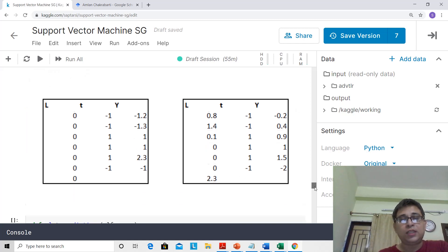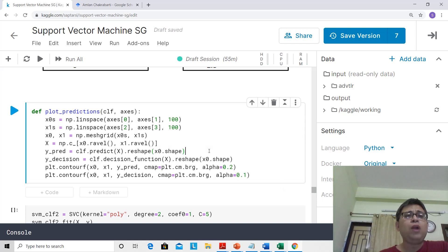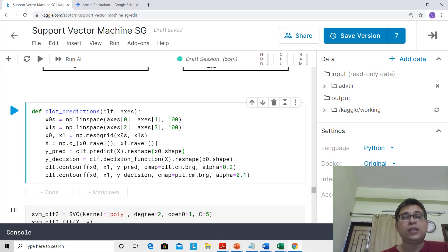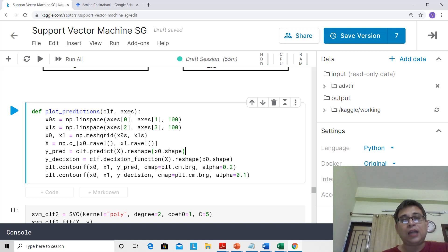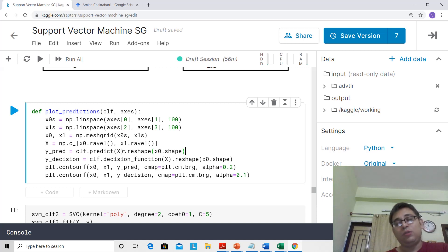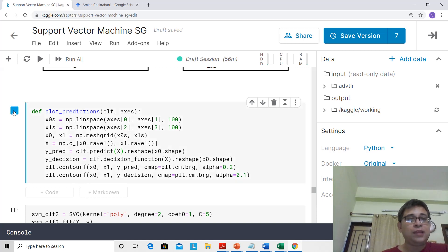That is the hinge loss function — an important function to know. Now we have seen how to draw the decision boundary for the linear kernel. For the polynomial kernel, the extension is: you take different starting points of both x and y axes, create a grid, plot all X points on it, find y_prediction and y_decision, and finally plot them in a contour — because this is going to be a curvilinear or polynomial decision boundary. Let's run this.